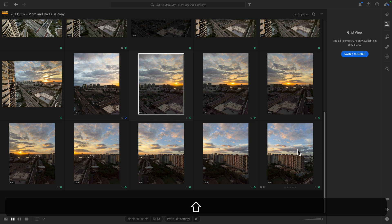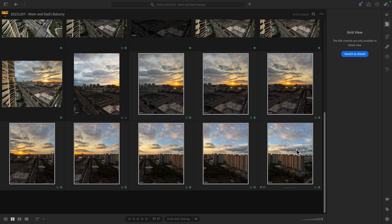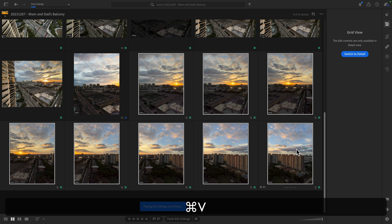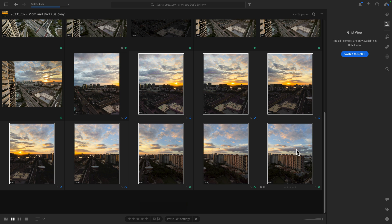Then I'll go to grid and I will press command or control C to copy those edit changes. I will then select the rest of the images and press command or control V to paste them. And so you can see that those edits are being pasted to the remaining eight photos. Now let's say I decide, you know what, that's actually not the treatment I'm going for.